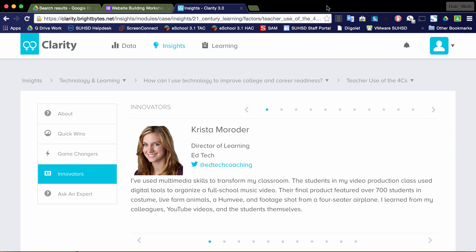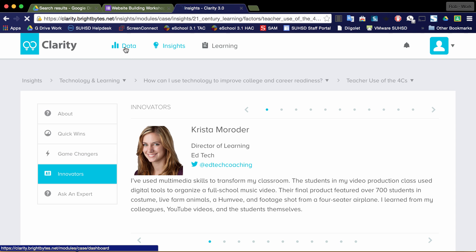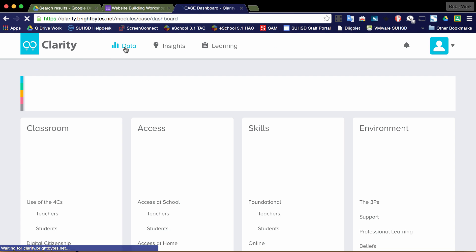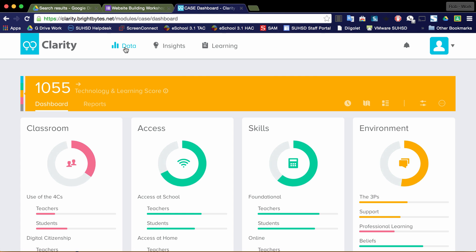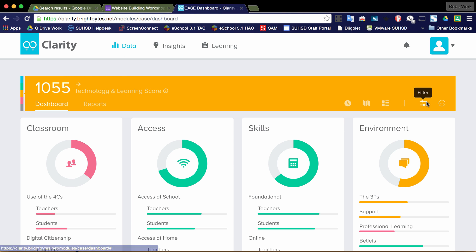All right, now that you've got an overview, some of the basic features that are available within the Clarity data set or the BrightBytes data set, now's the time to look into data from your own particular site. So to do that, I'm going back to the data dashboard. Right now I'm looking at the district. And again, the filtering button's right over here.